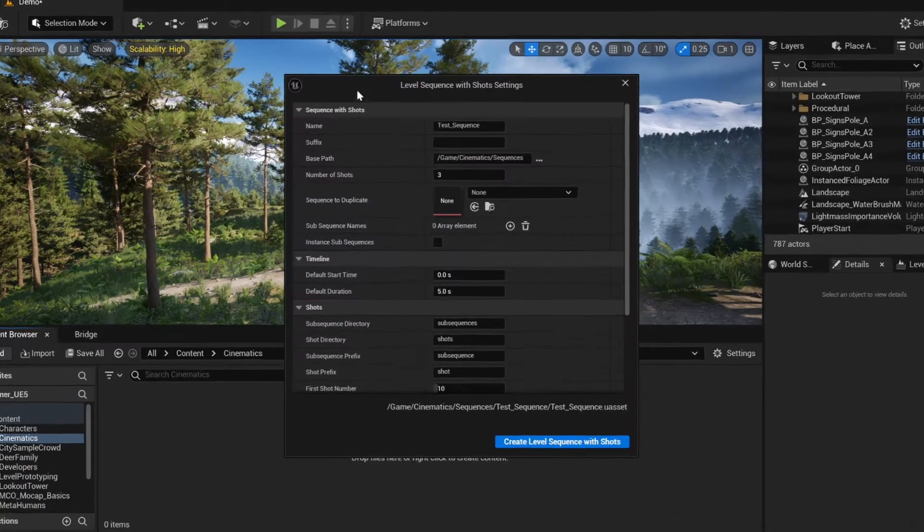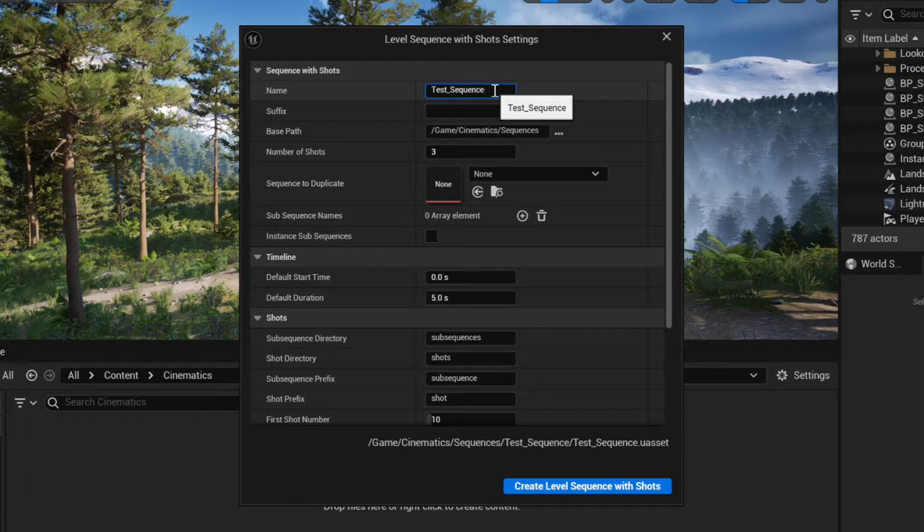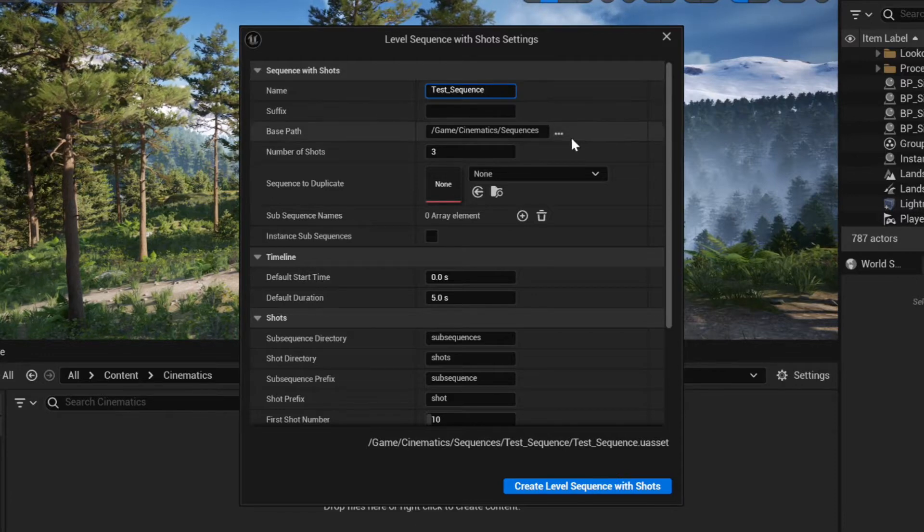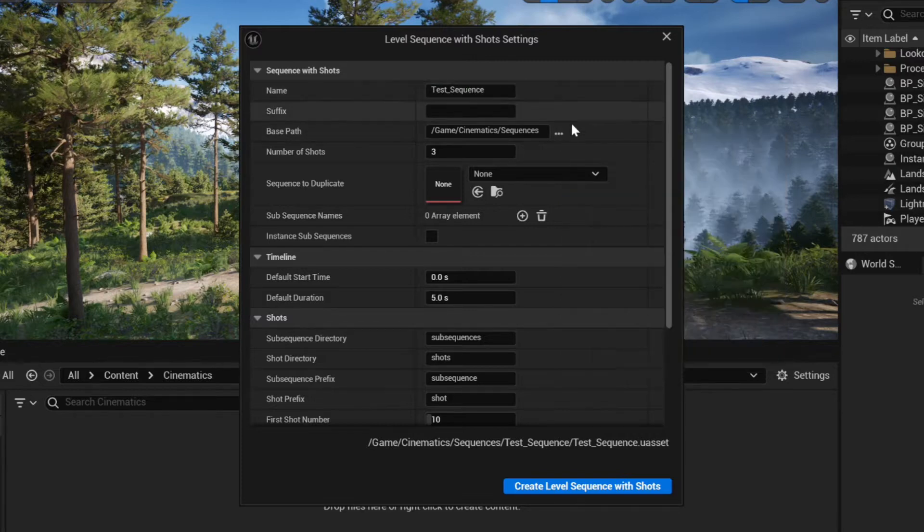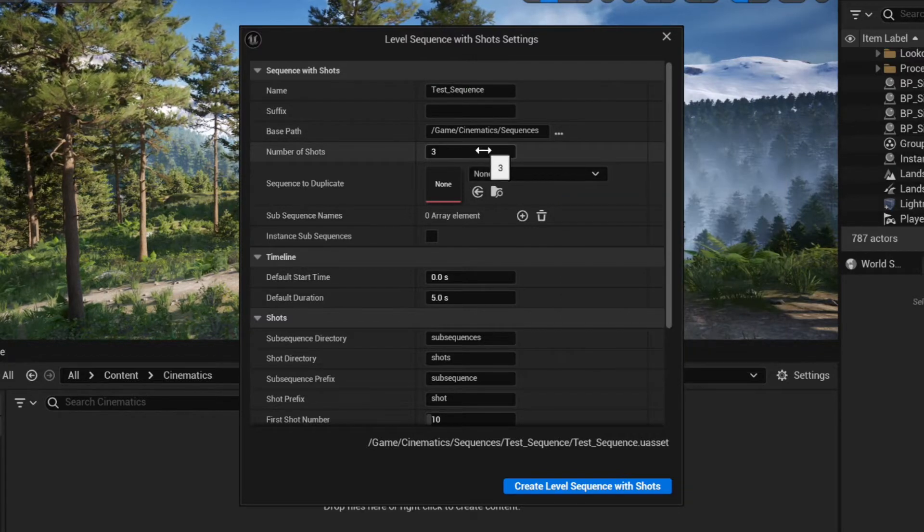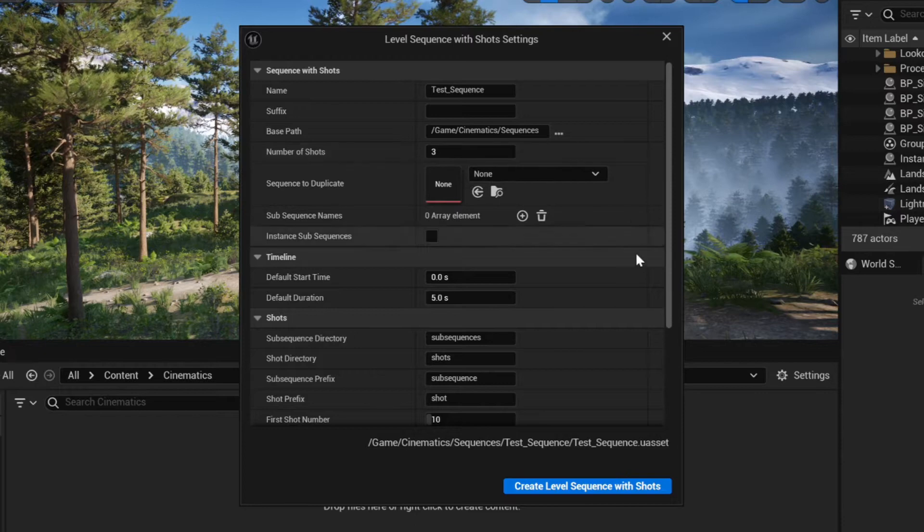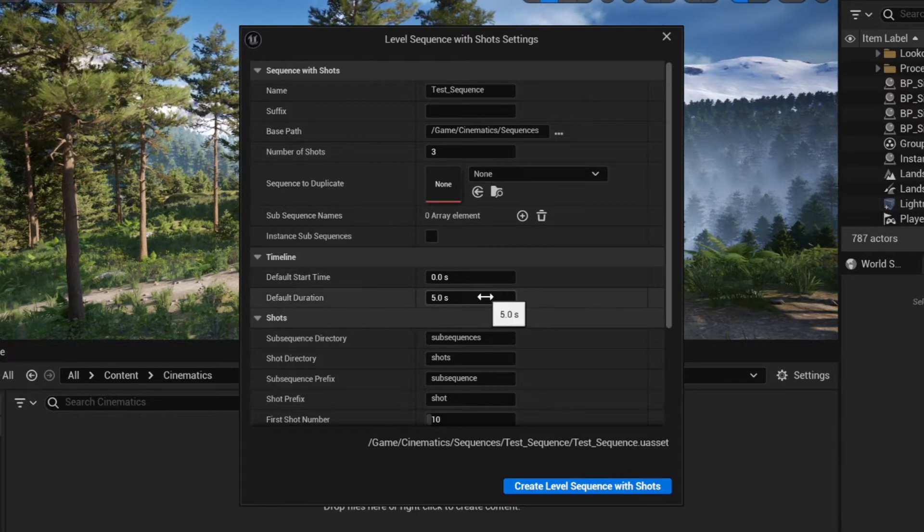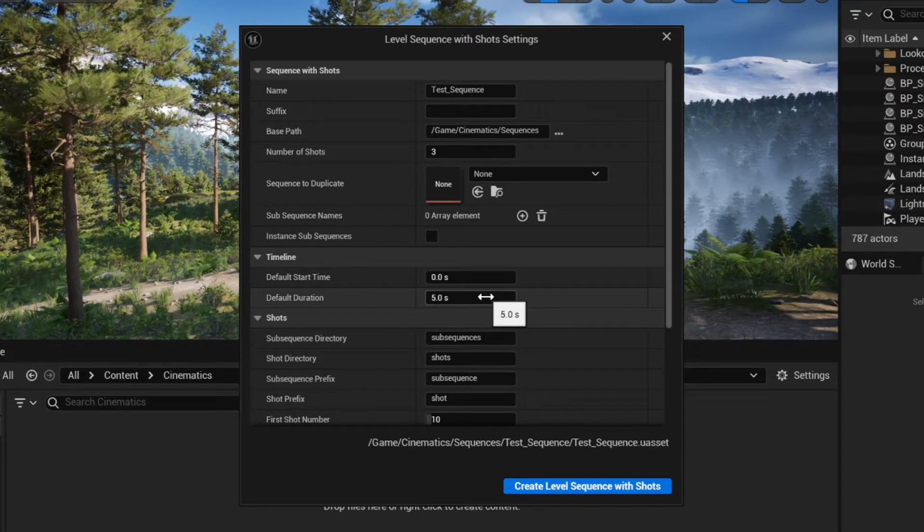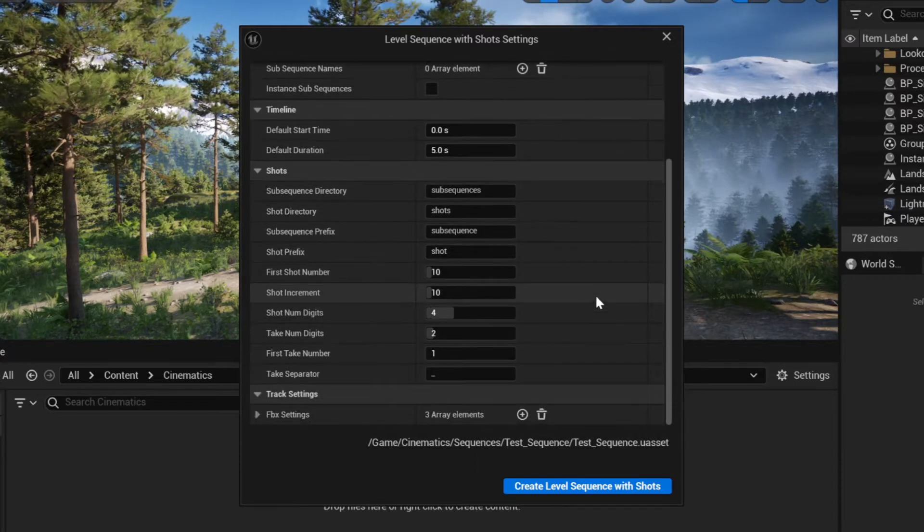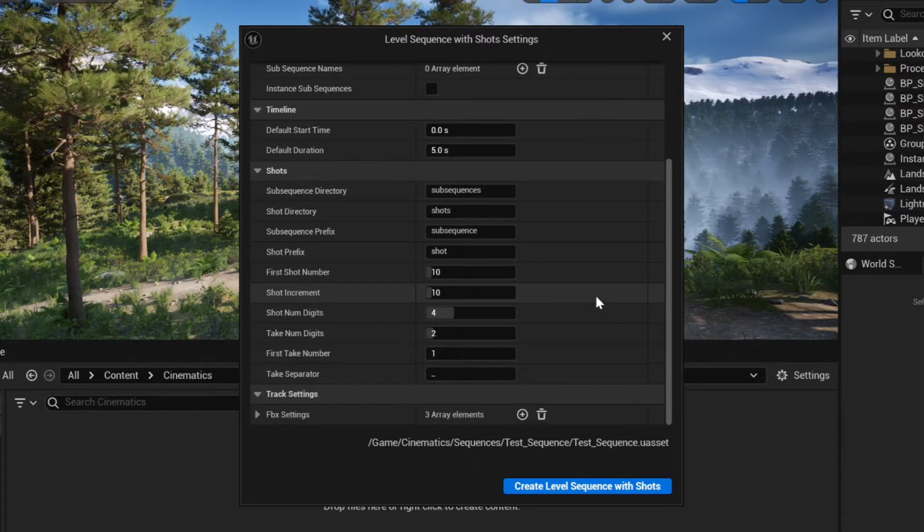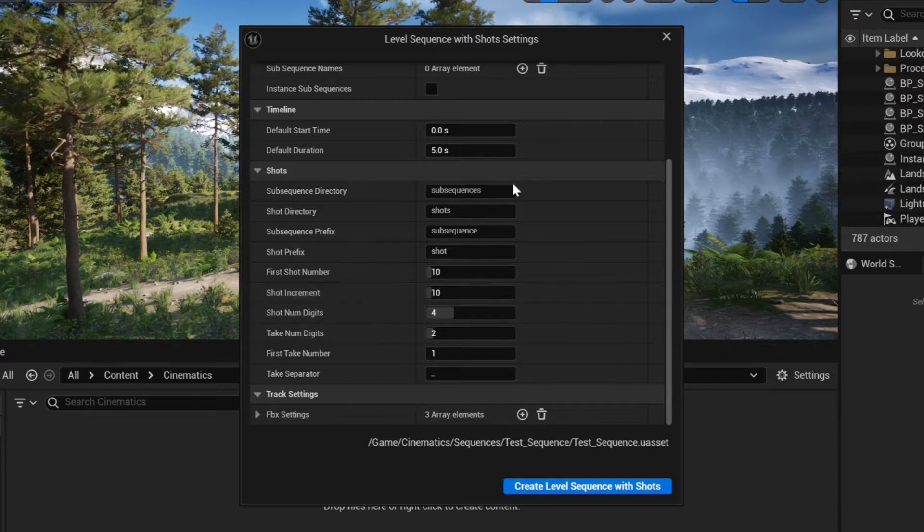Here you set the basic options like the name of the master sequence, the destination folder and the number of the shots you want to create. For this example, let's create three shots. You can also set the duration for each shot and organize them with multiple options. But I'll leave the rest of the settings as they are and click create level sequence with shots.